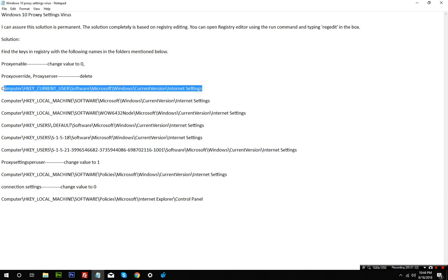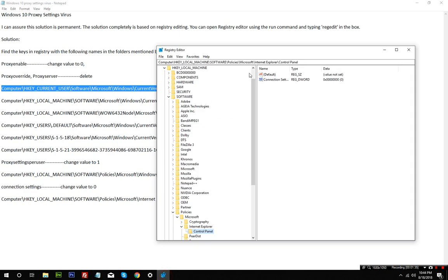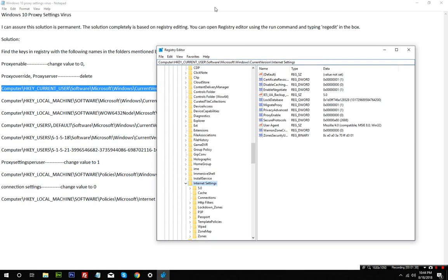So you can go directly to those locations without having to type all of that. Once you're there, you can see proxy enable - change the value to zero.